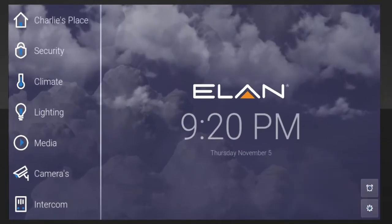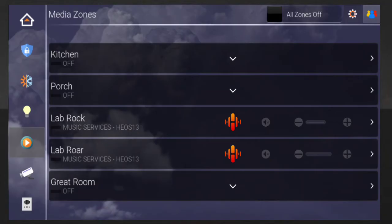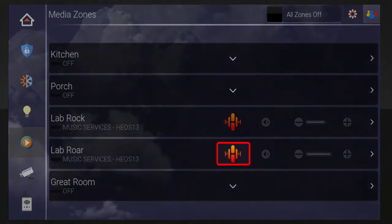Begin by tapping the media icon, which looks like a play symbol. You'll see the media interface, which will show you all of your rooms with media streaming devices. If you're currently streaming any music, movies, or cable, you'll see the source's icon next to the room's name.